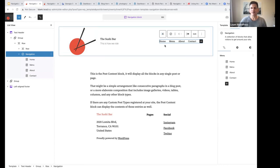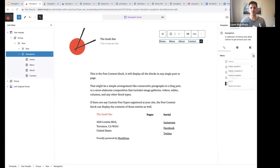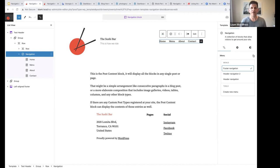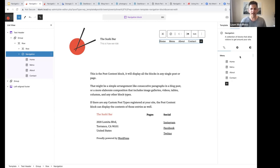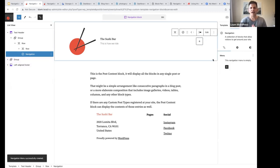If you want to see other menus you have already created, go to the sidebar on the right, and next to Menu click on the three vertical dots. There you will see other navigation menus you've already created, and of course you can create a new menu from here. Let's go ahead and do that — I'll click the three vertical dots and select Create Menu to start building a new navigation menu from scratch.